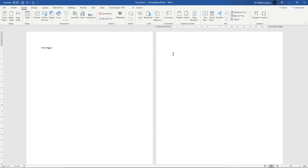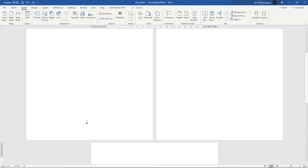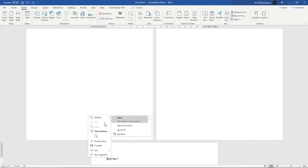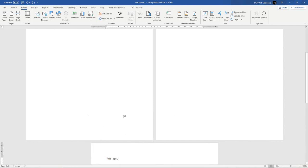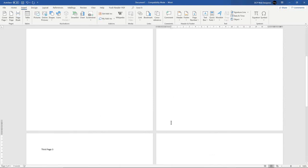And then we do Insert Page Break. Third page. I'm just labeling out these pages, it just makes it a little bit easier to understand. And then we'll just do one more.